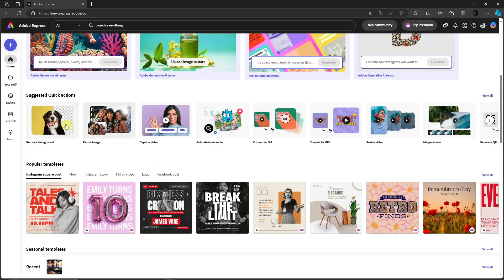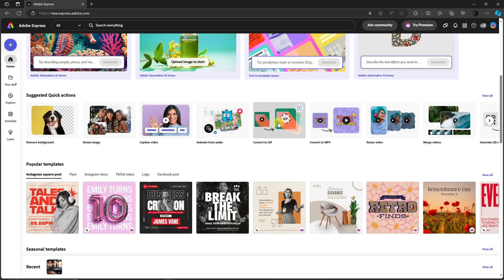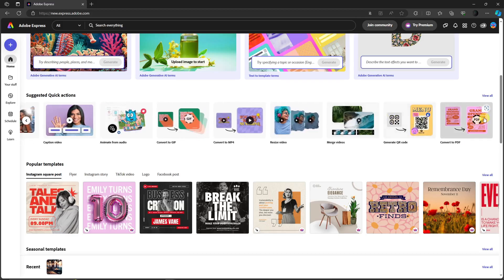First I want to highlight the Quick Actions. The most famous one is removing the background. If you're familiar with Canva, you have to pay for Canva Pro to use remove background, but with Adobe Express you can use it for free. It also has resize image, caption video — pretty popular for YouTube Shorts and TikTok videos — animate from audio, convert to GIF, convert to MP4, resize video, merge videos, and generate QR code.